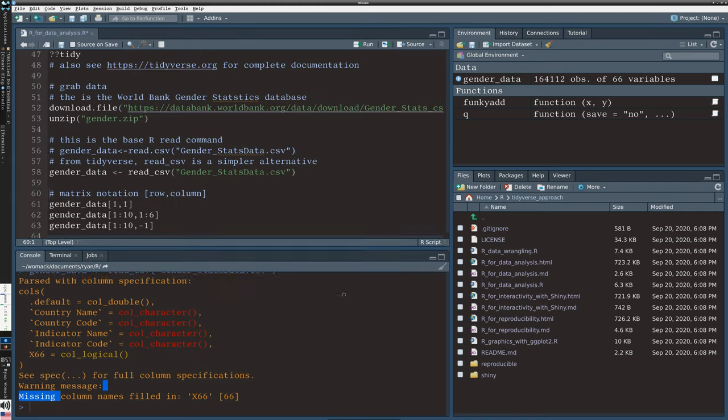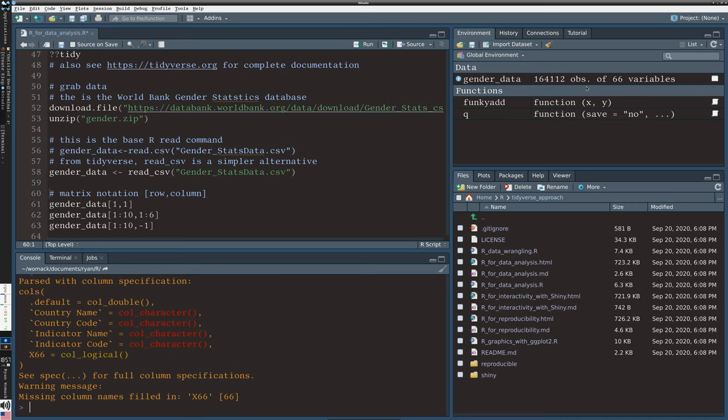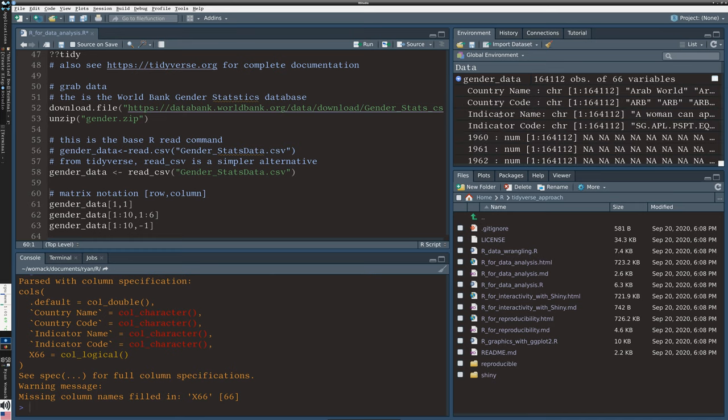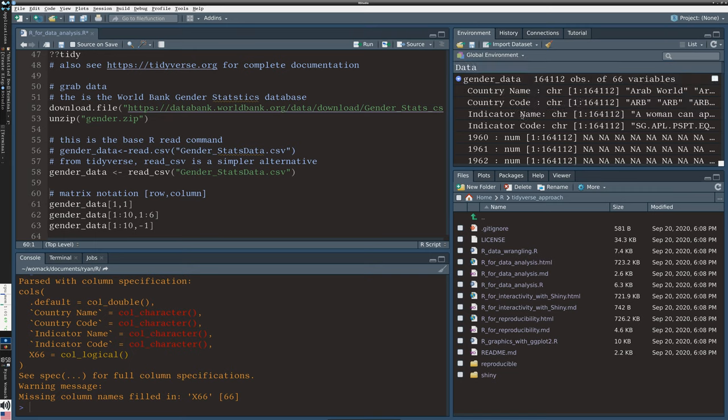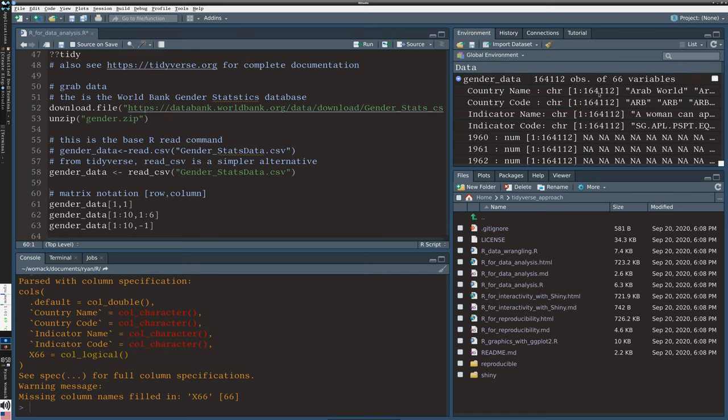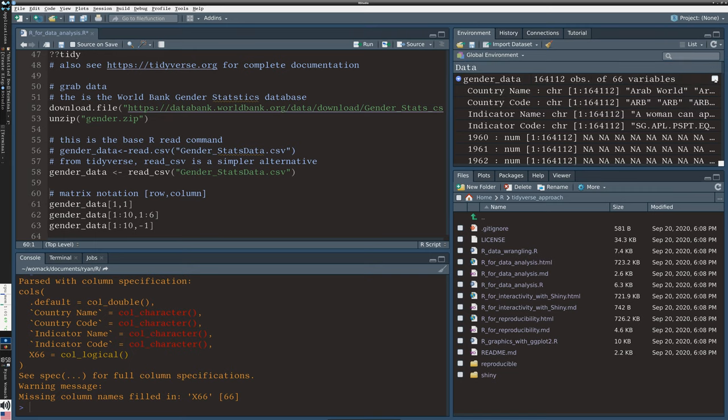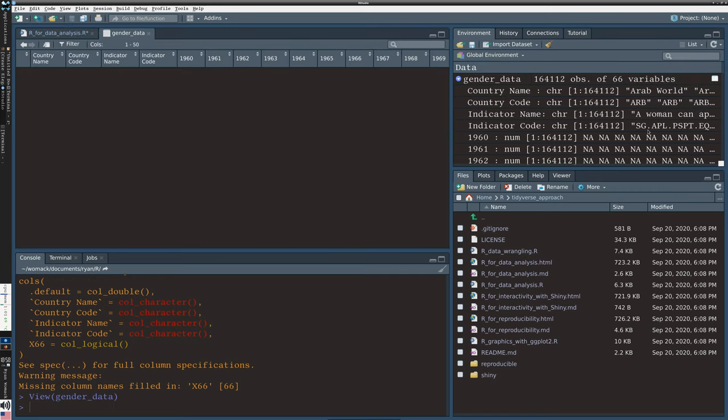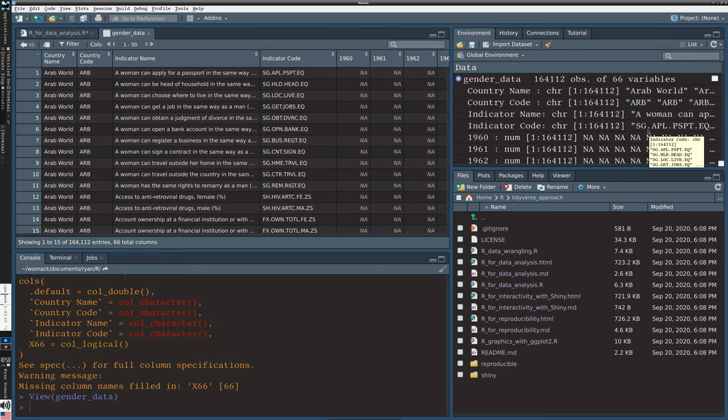When I hit Control-Enter on line 58, you'll notice that it did run and it gives us some feedback about how it parsed the information. It's got a little bit of missing column names, so we're going to see what that means in just a moment. Often the warnings are not fatal warnings. They're just letting you know to look out for something. You'll also notice that on the top right, we now have a gender data object that has 164,000 observations or rows of 66 variables. So that lets us know that, yes, something came into the R workspace.